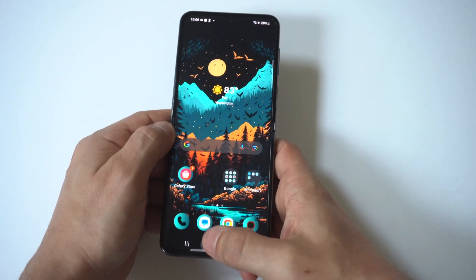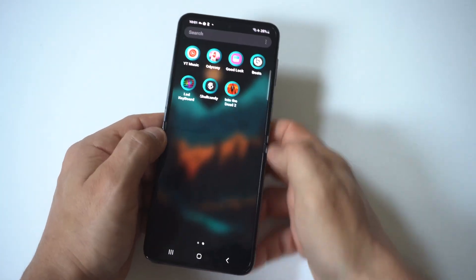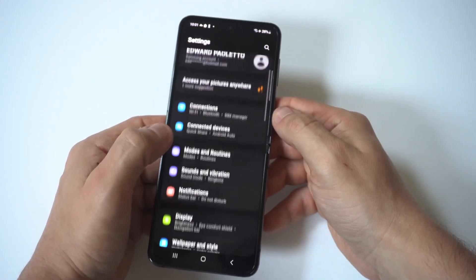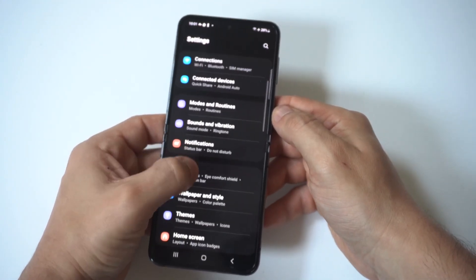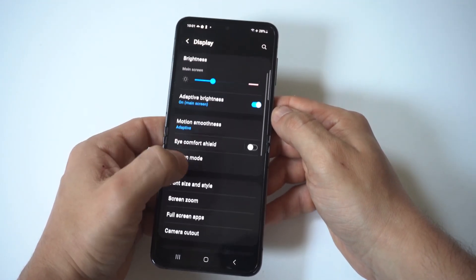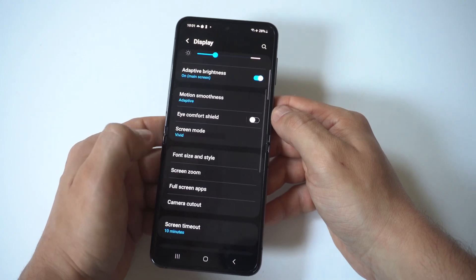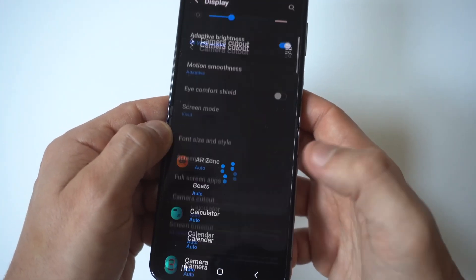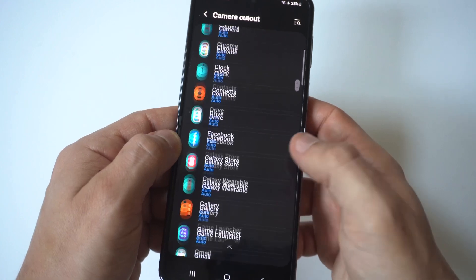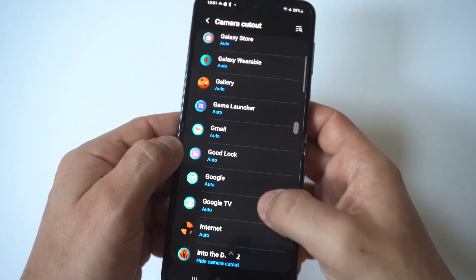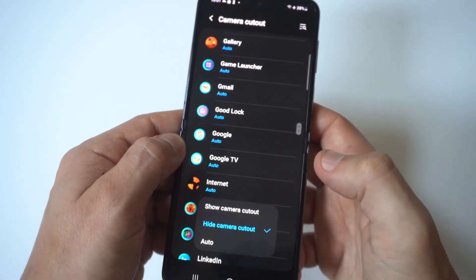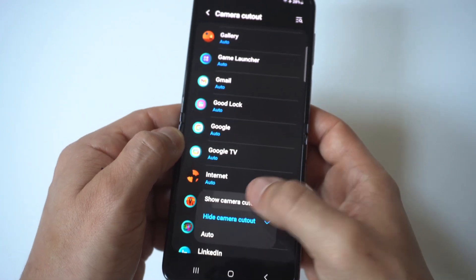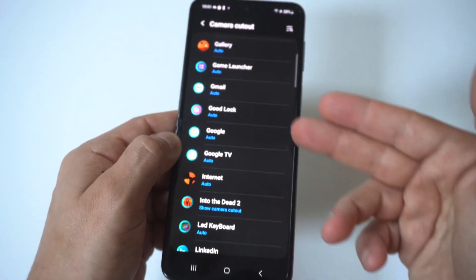The way you fix this and make the app go completely full screen is to go into your Settings and click on the Display option. Then you're going to see an option towards the bottom that says Camera Cutout. Typically all the apps on your phone are going to be set to Auto, but what you want to do is click on the app that's having an issue and select Show Camera Cutout.